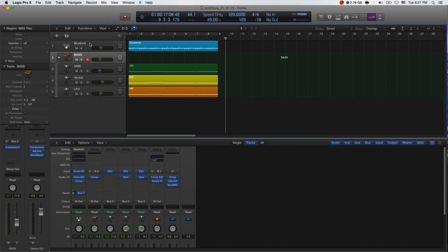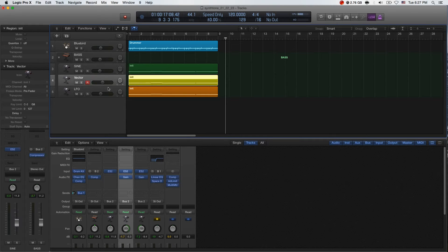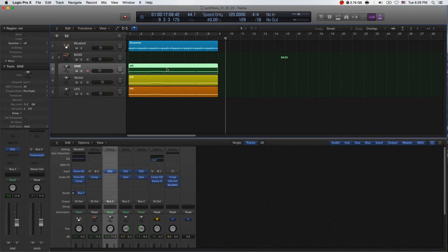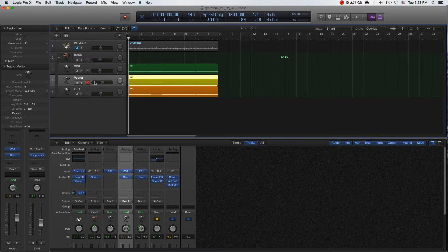Now let's talk about bass. We have three points to talk about bass. You can hear that bass is one of them. It sounds like this.